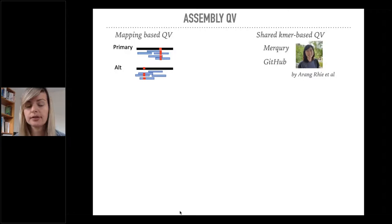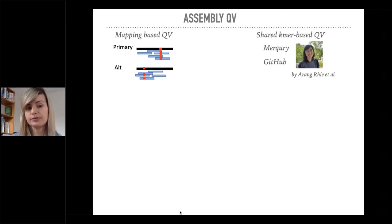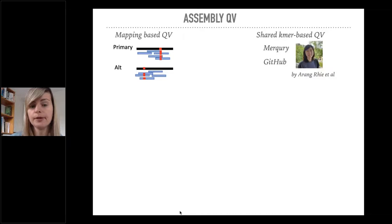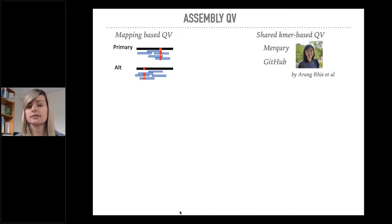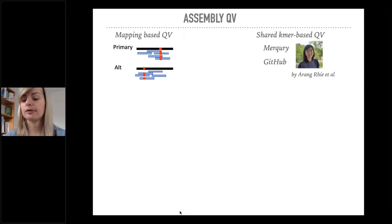We have two ways of evaluating QV. We have a mapping-based QV approach where we map Chromium 10X Illumina reads back to the specific haplotypes of the assembly. All the differences between the reads mapped and the reference we consider to be an error because we are haplotype-specific mapping. Or we can have a mapping-free k-mer-based approach which compares the shared k-mers between the high quality Illumina reads and the k-mers present in the assembly. This avoids the mapping biases, especially the biases that can happen in mapping of repetitive regions.